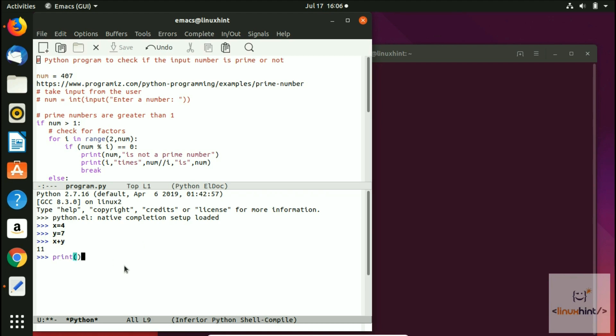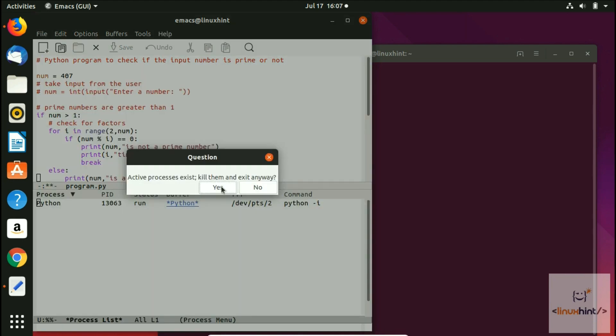Similarly, if I want to print, I can write here print hello world, and if I hit enter you can see that hello world has been printed.